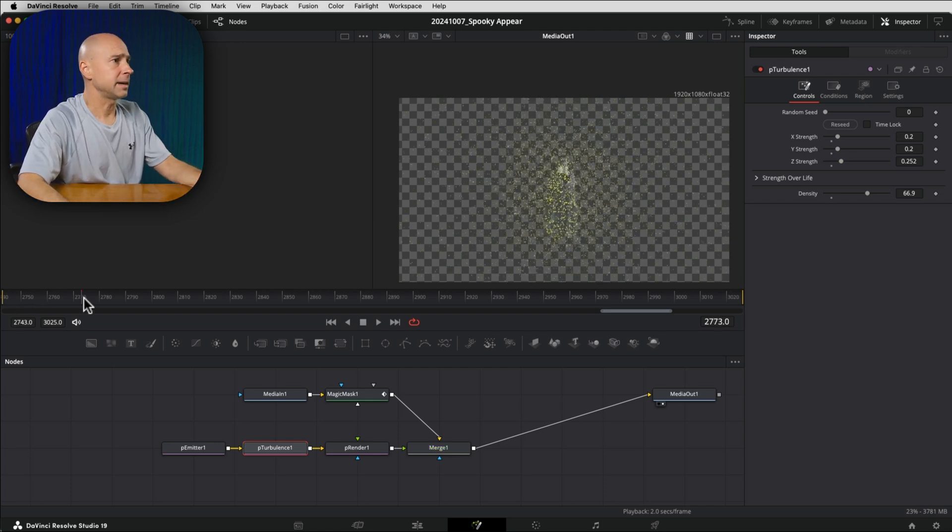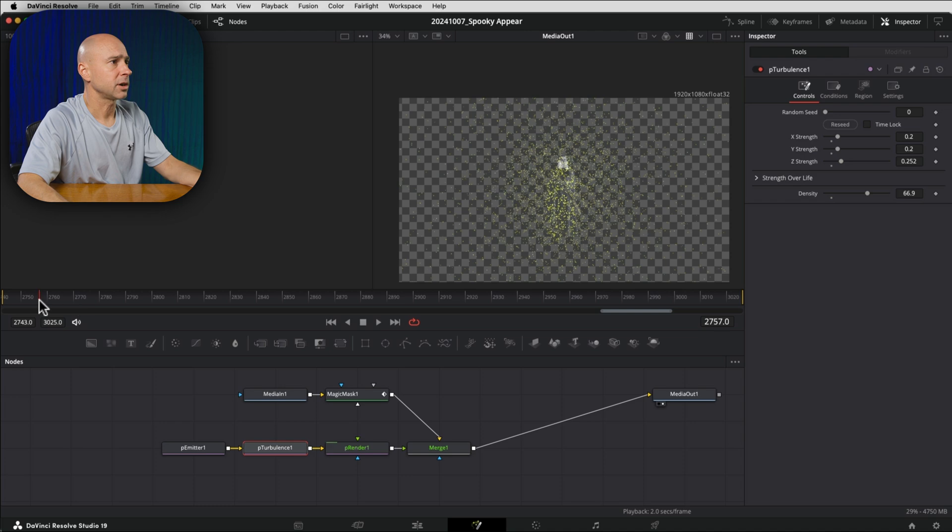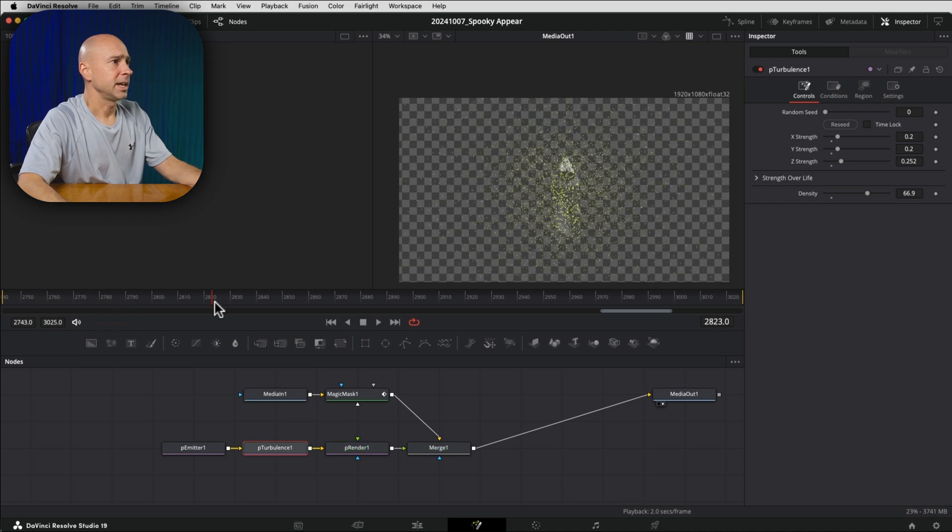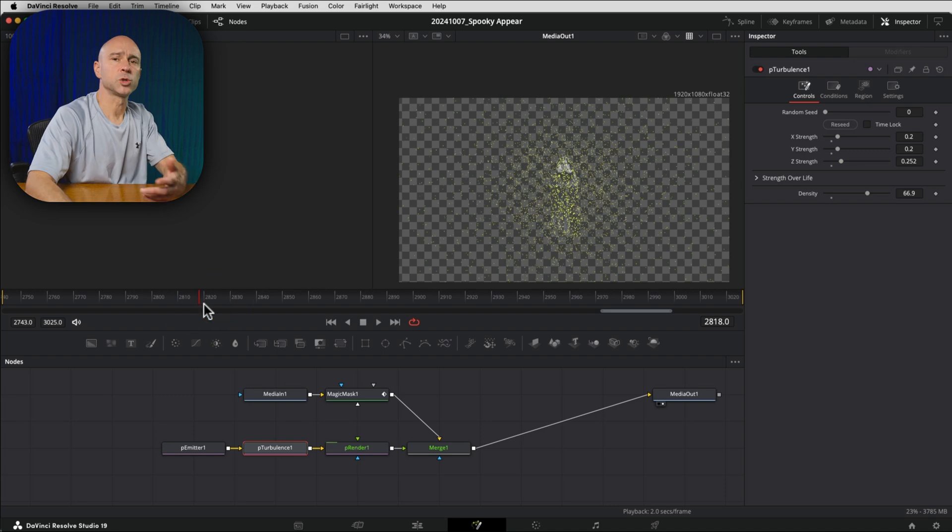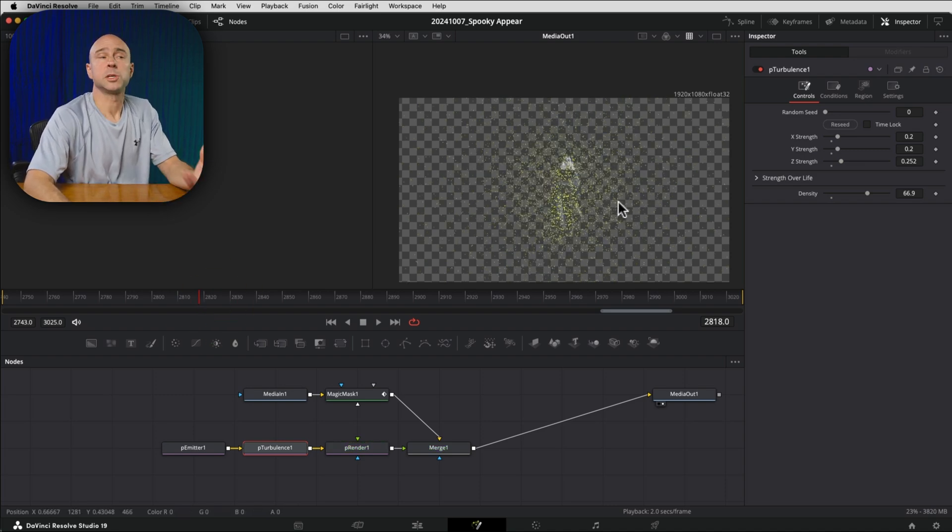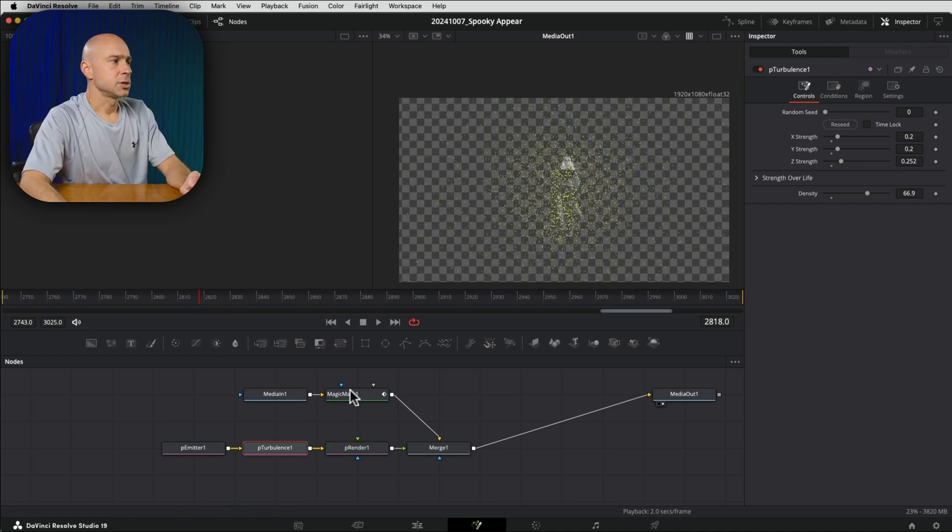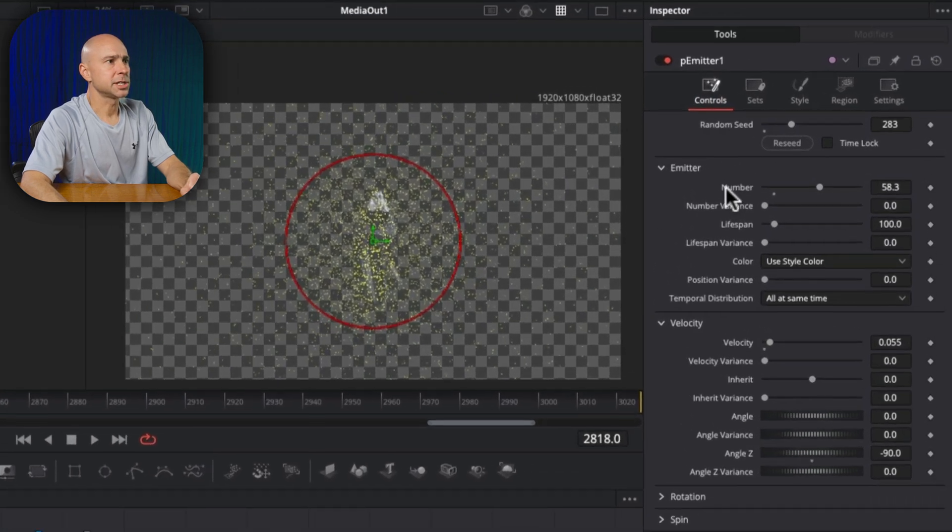And then I want the particles to kind of like fly away and disappear as the character walks by and walks off the screen. So in order to do that, I'm going to come ahead a few frames. So it looks like our character stands up here and then starts to walk right here. So maybe right here is where I want those particles to start to dissipate.